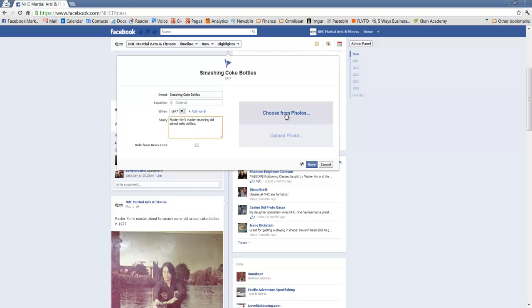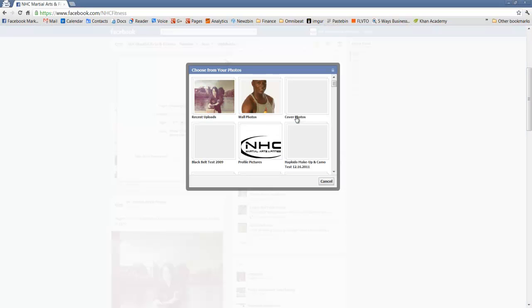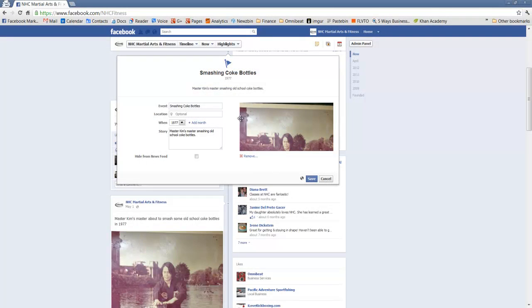Last step, choose from photos. We already have a photo available. You could also upload a photo from your desktop. But since we've got a photo on the fan page already, we're going to click that. As you can see it's in the recent uploads. And we're going to simply choose it.